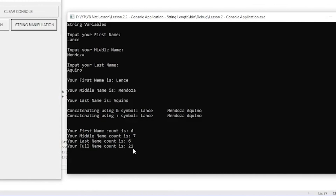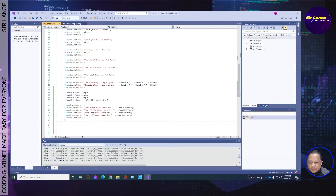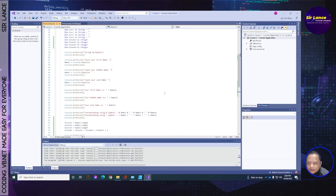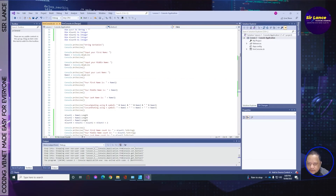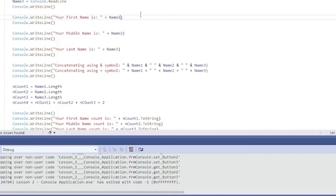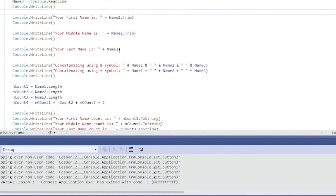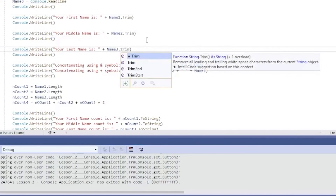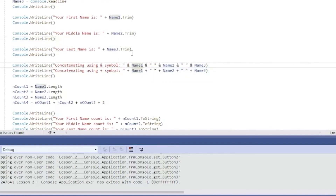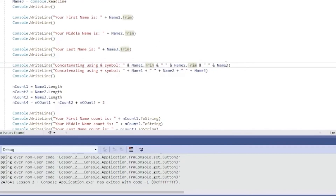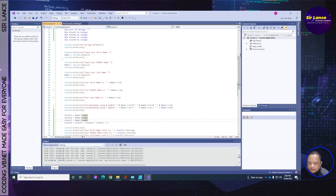Your first name count is 6, your middle name count is 7, your last name count is 6, and your full name count is 21. Why 21? Because we have two spaces. To avoid that, we need to use Trim(). We'll apply .Trim() to each name variable so that any white space accidentally entered between the variables is removed.